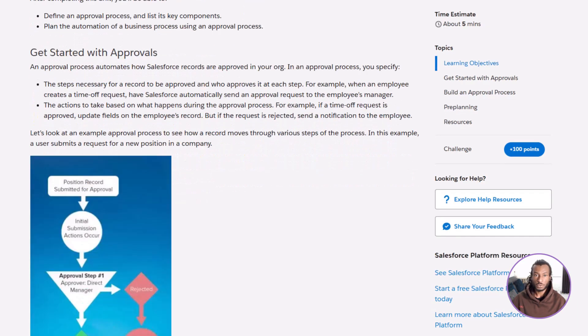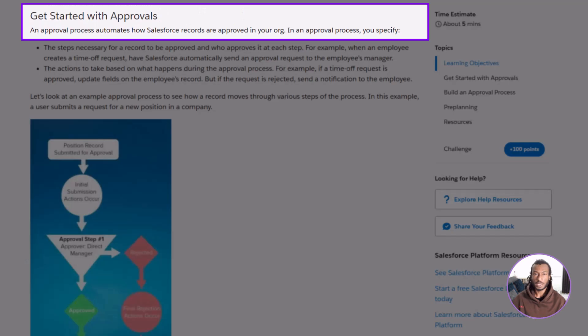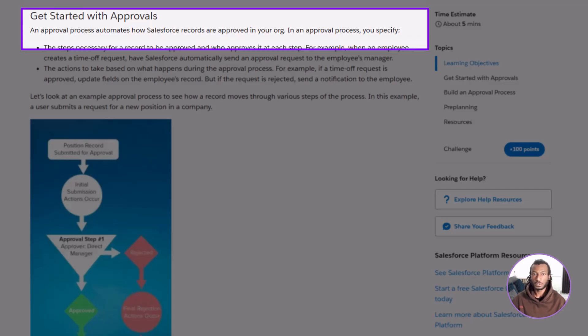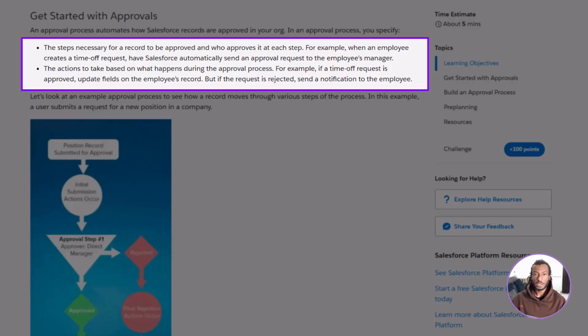So what exactly is an approval process? At its simplest, an approval process is Salesforce's way of automating how records get approved. You decide who needs to approve something, in what order, and what should happen before, during, and after that approval takes place. Think of it as a digital approval chain.